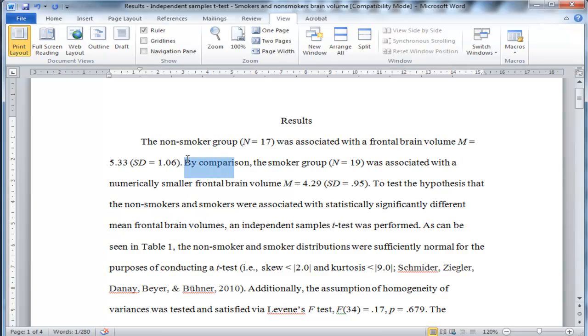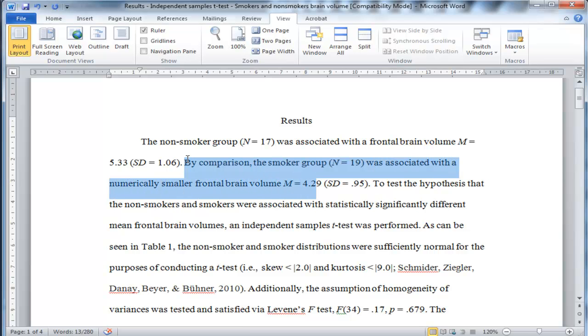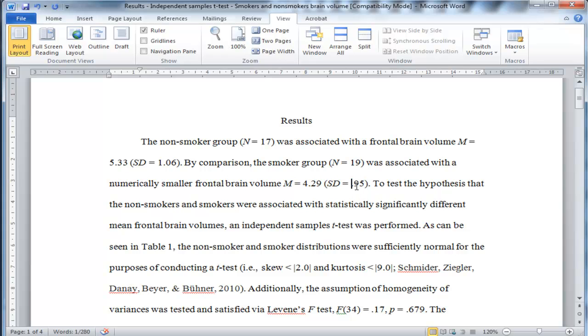Now by comparison, the smoker group with a sample size of 19 was associated with a numerically smaller frontal brain volume with a mean of 4.29 and a standard deviation of 0.95. Now what's important is that I've written the word numerically smaller.